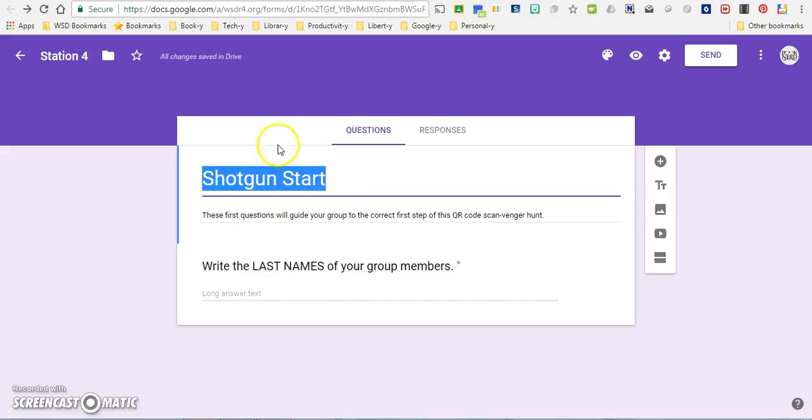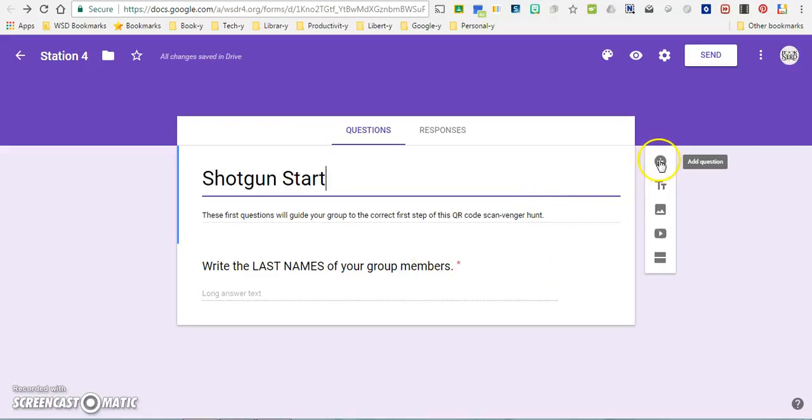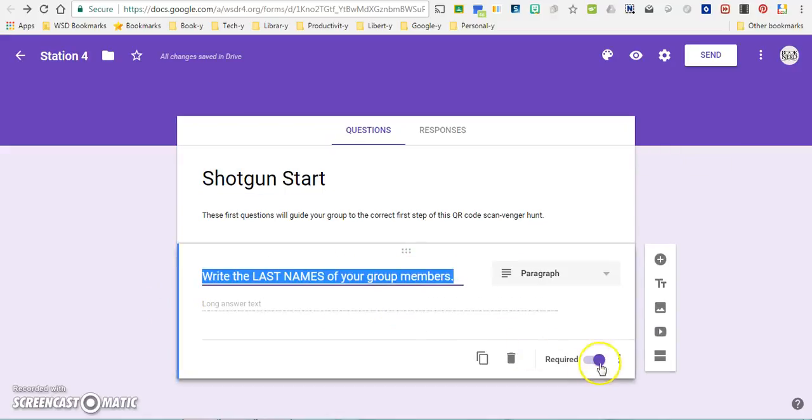What you want to do to start is just create a regular Google form. So I gave it a title and plugged in a set of directions here at the top, and then I added a first question simply by going here to the plus sign to add a question. Write the last names of your group members. That's a really important first step and I want to make sure that this question is required.